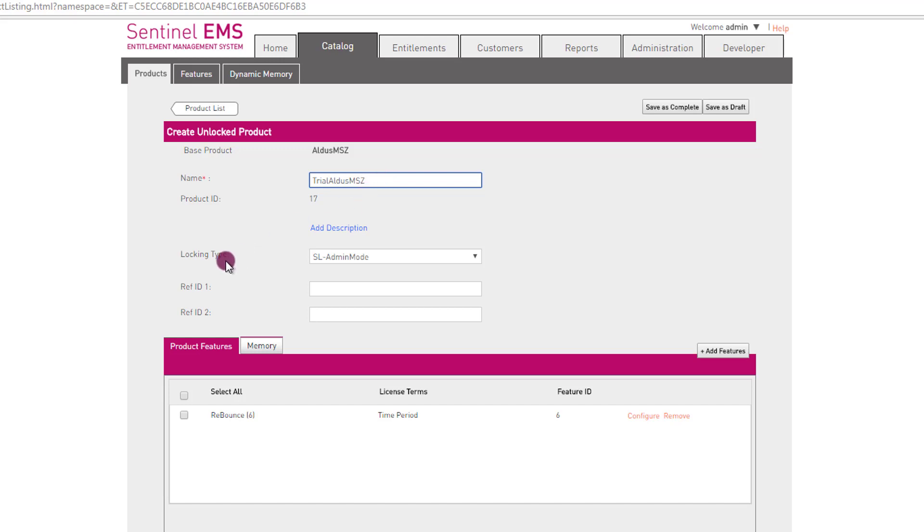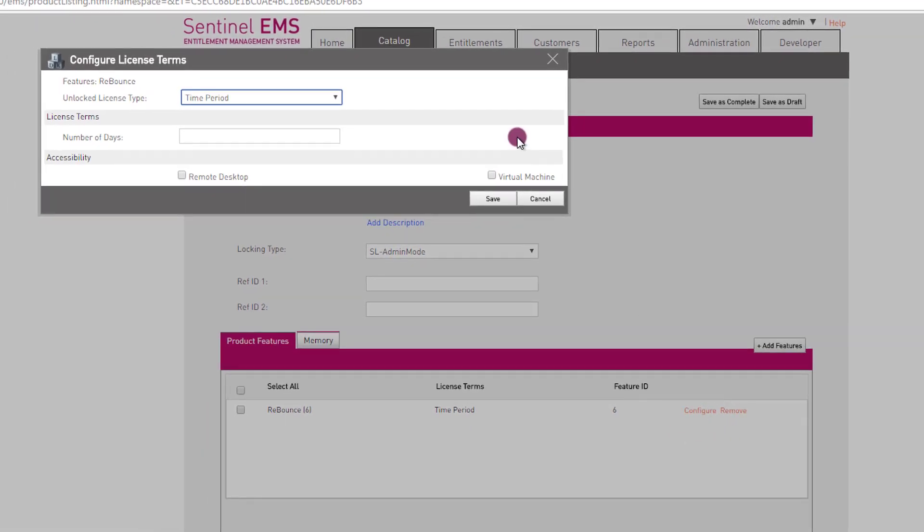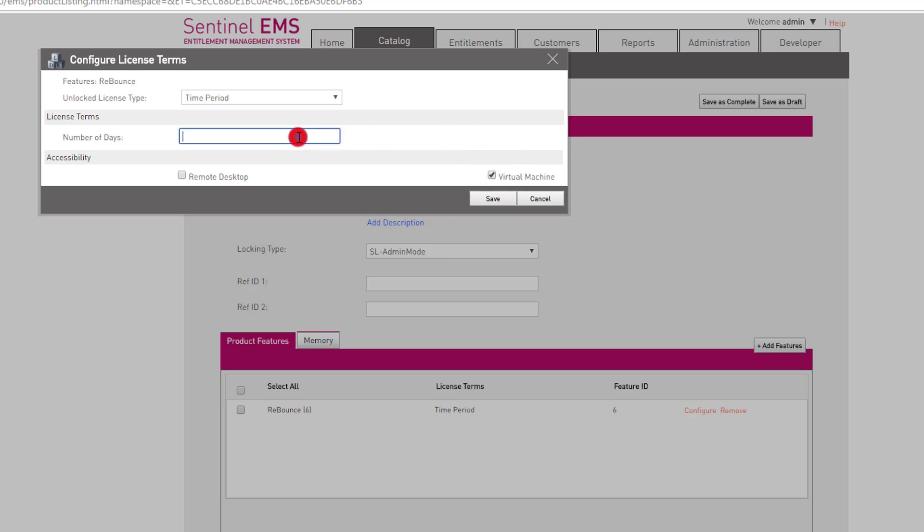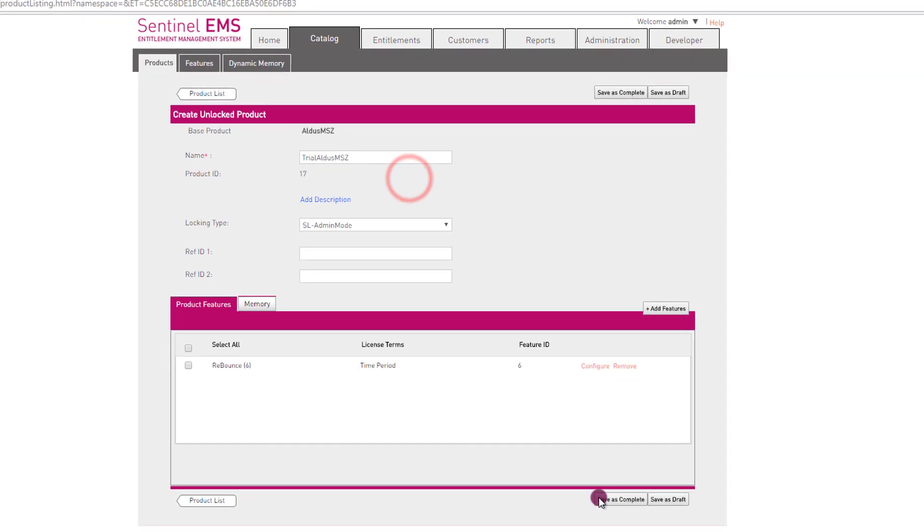I leave these parameters as the default. Very important thing is to configure my feature to define the license terms of the trial license. I click on configure. In this case, I allow these features to run on a virtual machine because I'm in a virtual lab. And I define the number of days, let's say 10 days. So this trial will be valid 10 days after the first run of the protected application. I press save and then I press save as complete.